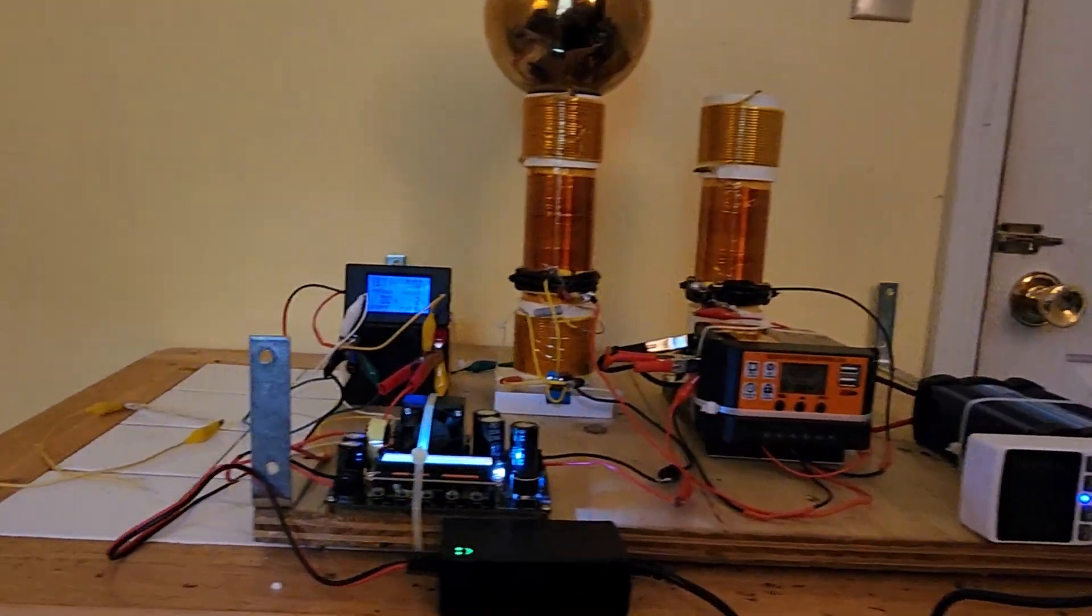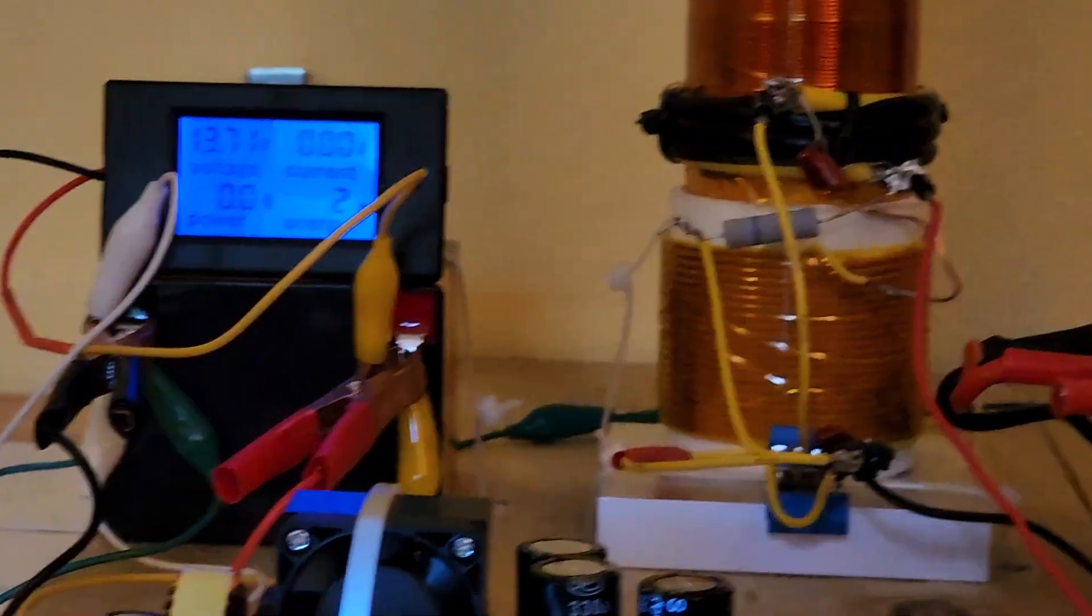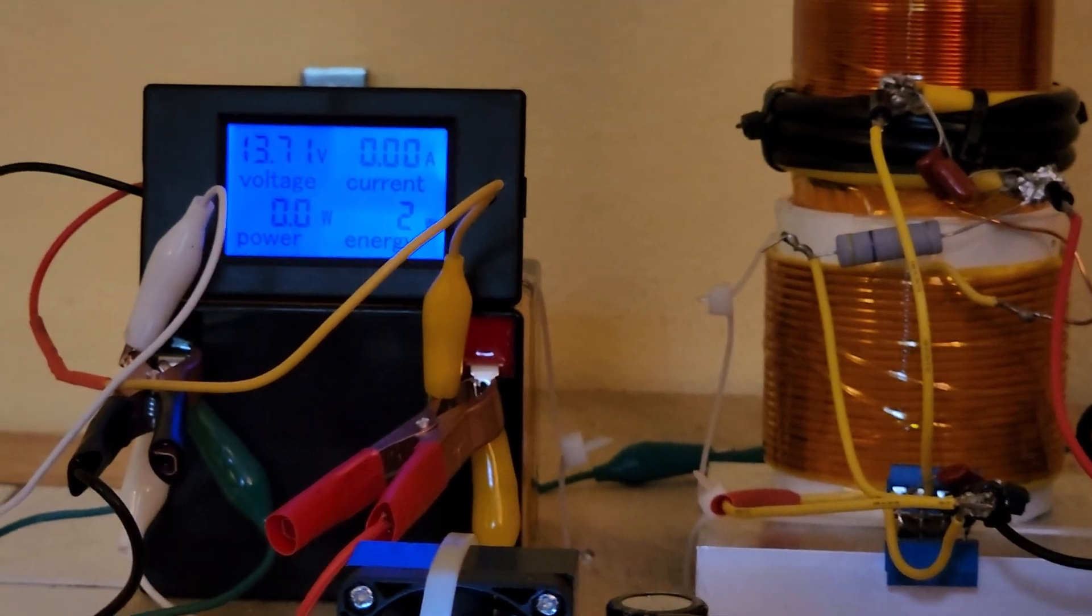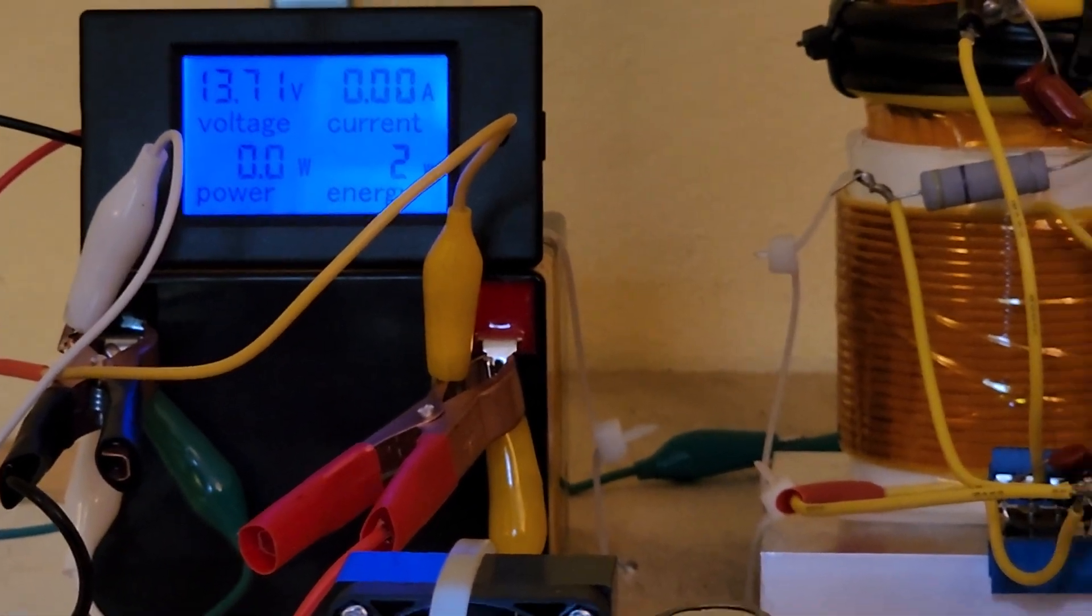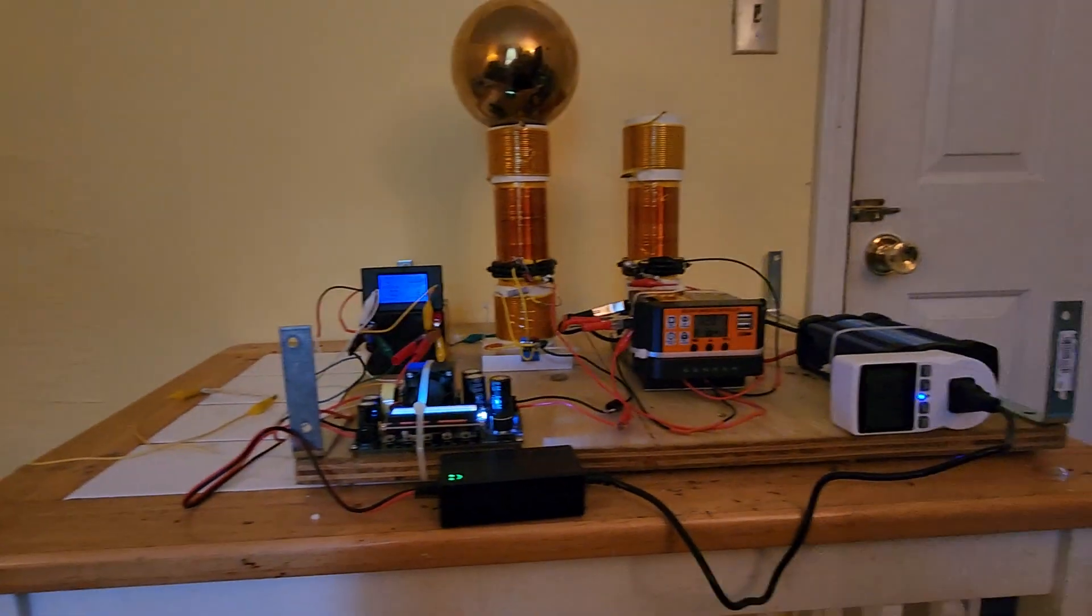I mean not the battery, the super cap, sorry. I keep calling them batteries because they look like batteries and they're not, they're super caps.